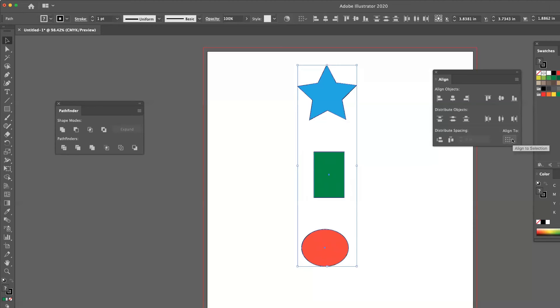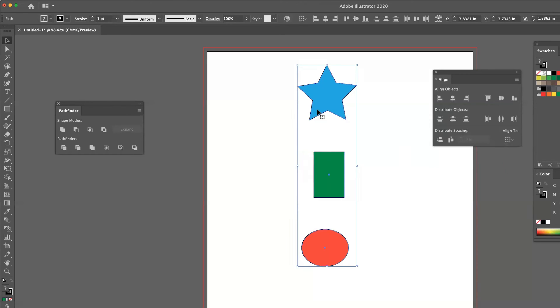If you click on that drop down, you have three different options. You can align it to the selection. That means it's taken all three of these in consideration when it deals with the spacing.